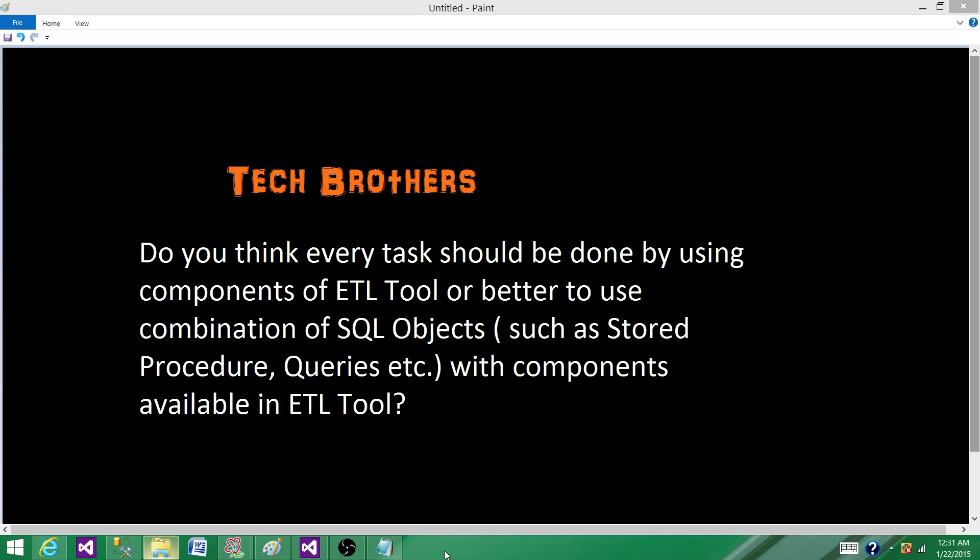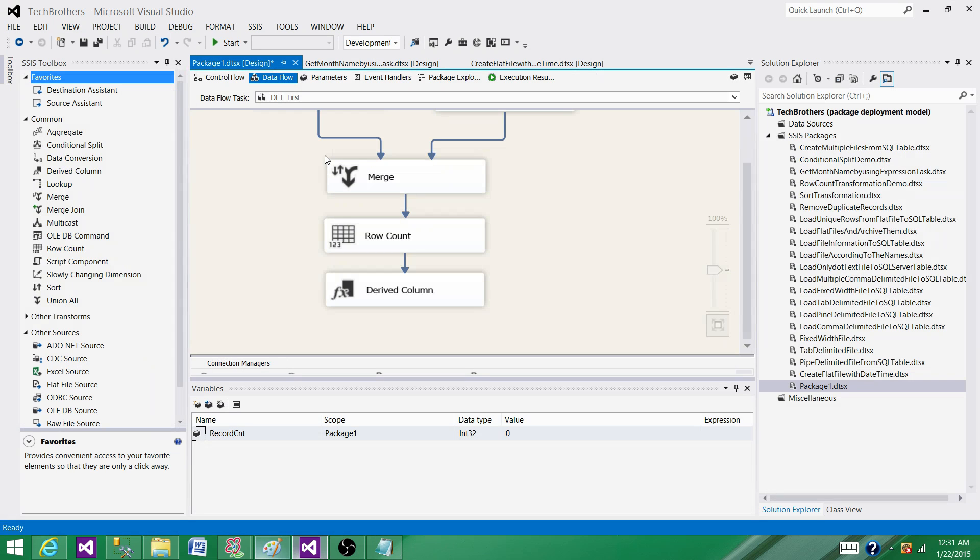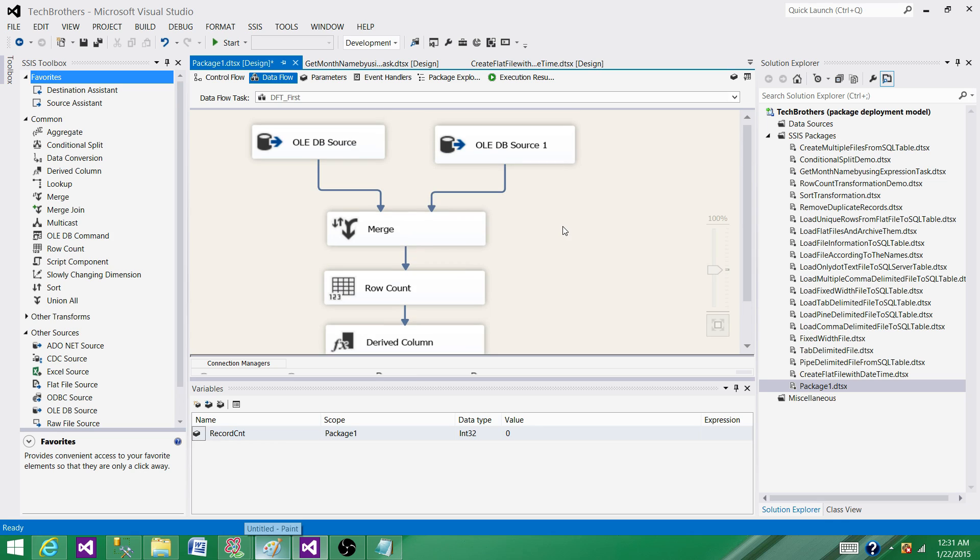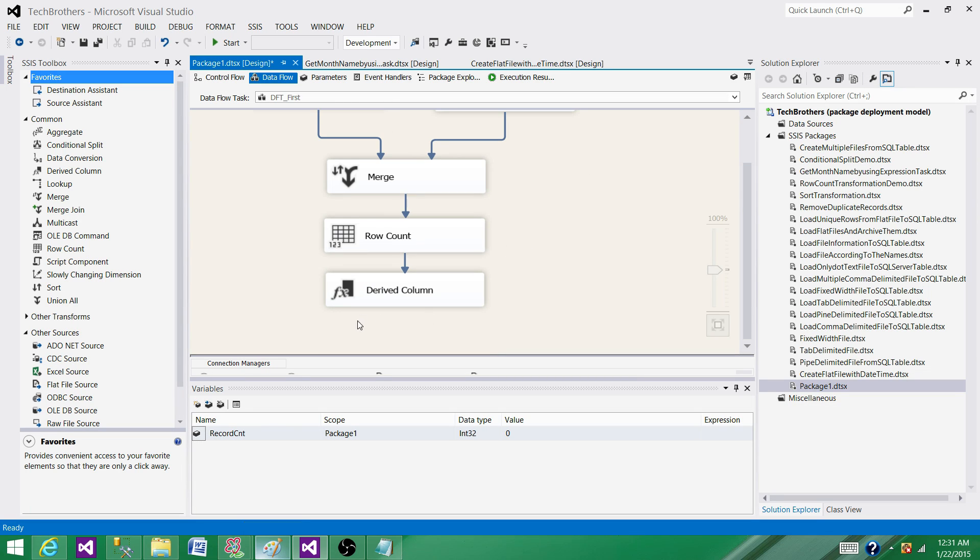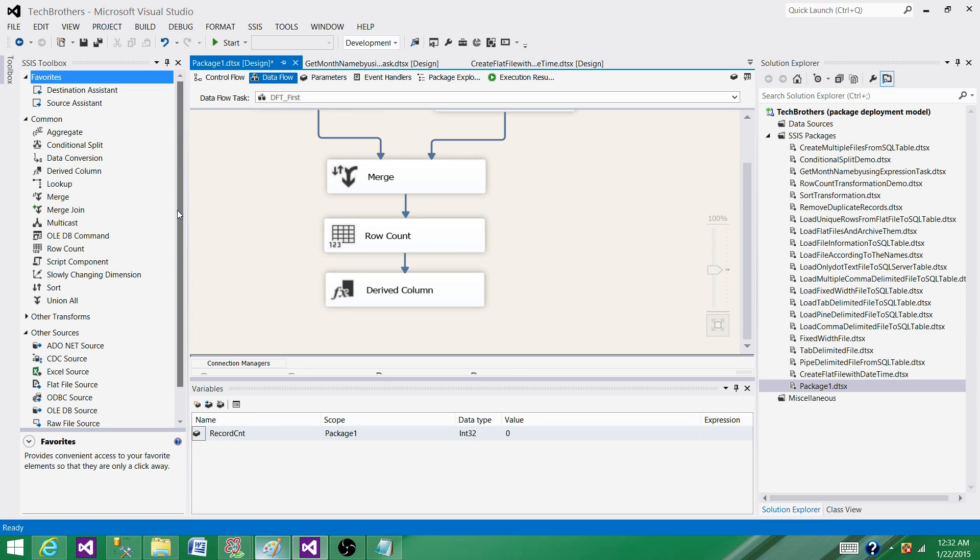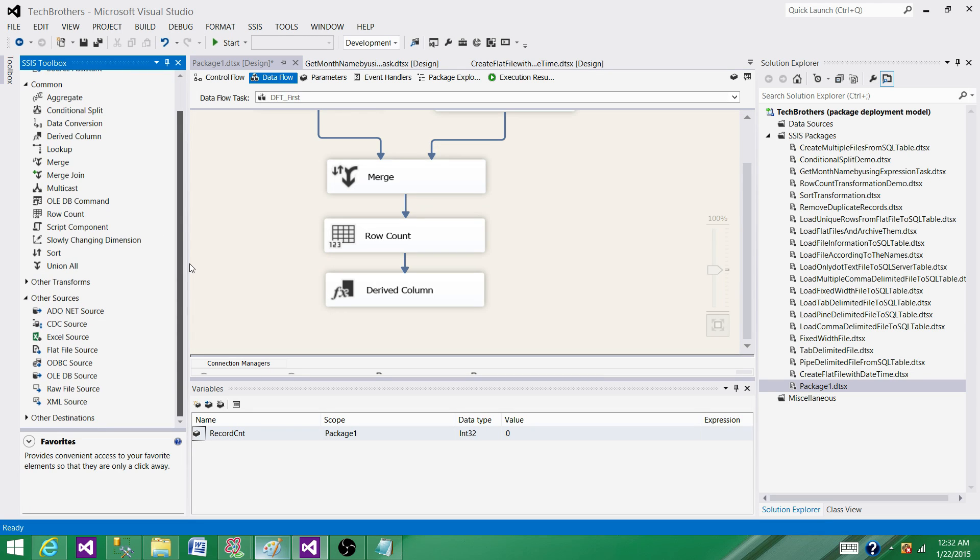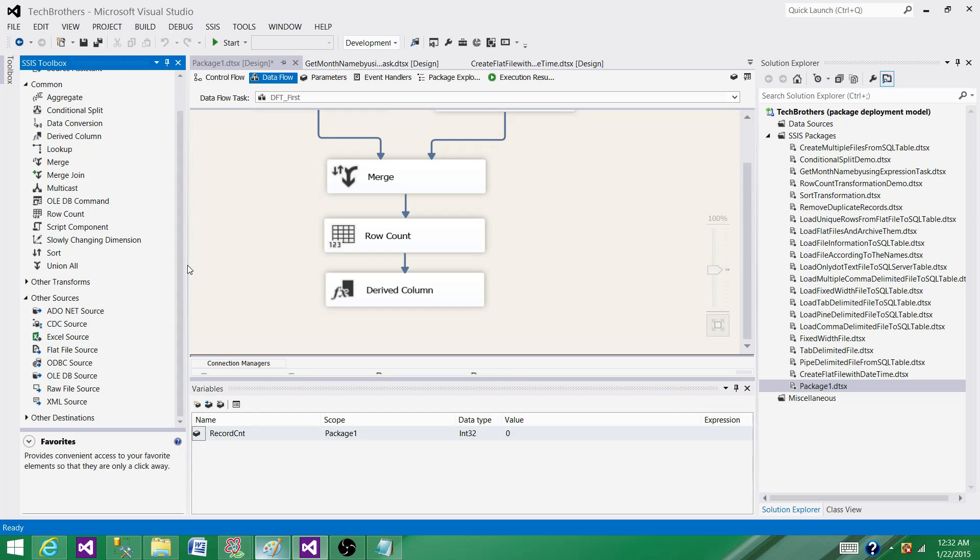If we are reading data from an OLE DB source or SQL file or anything, and then we need to update some records at the end of this flow. If we need to update the records, which transformation can we use? We can use OLE DB Command transformation.